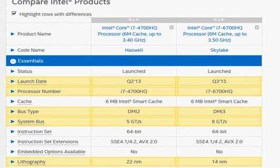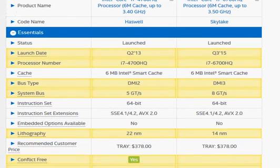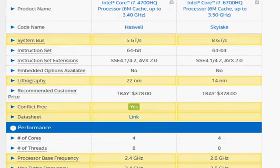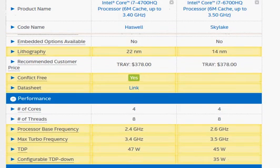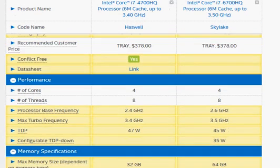Since the Skylake did not improve anything substantially, we do not expect it to be substantially faster than Haswell. In this particular case, we get a slight increase in the clock frequency and slight improvement due to its architecture.